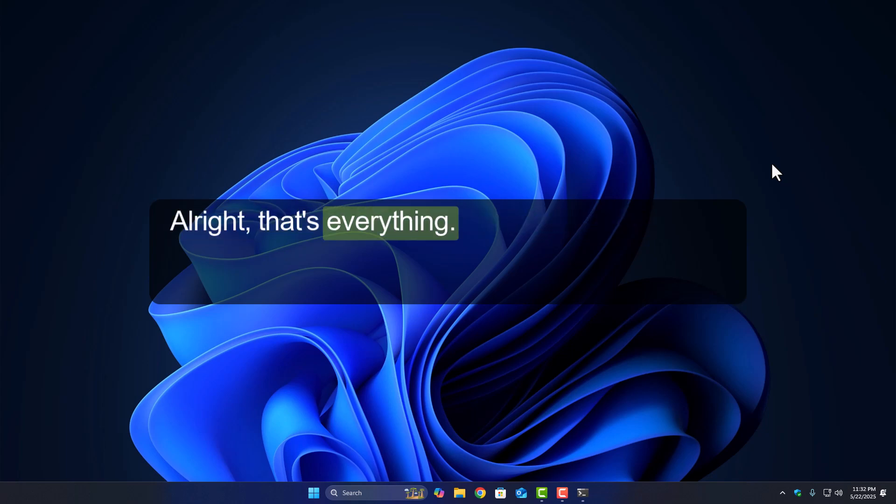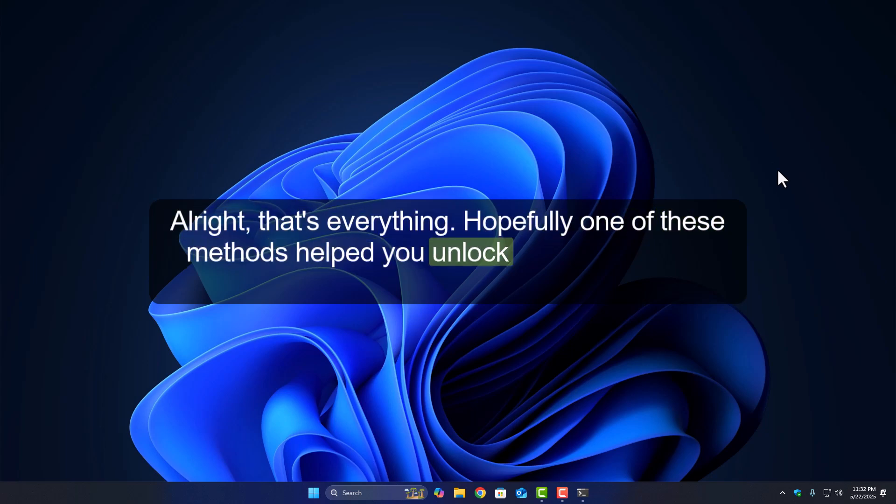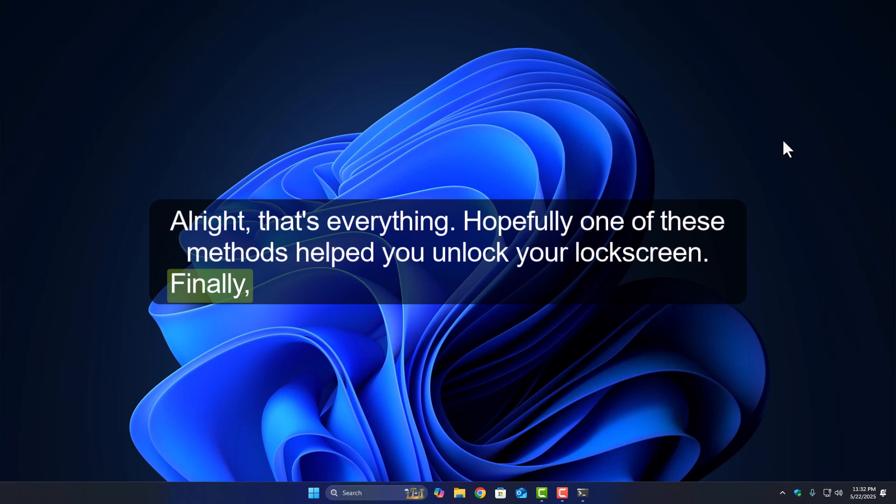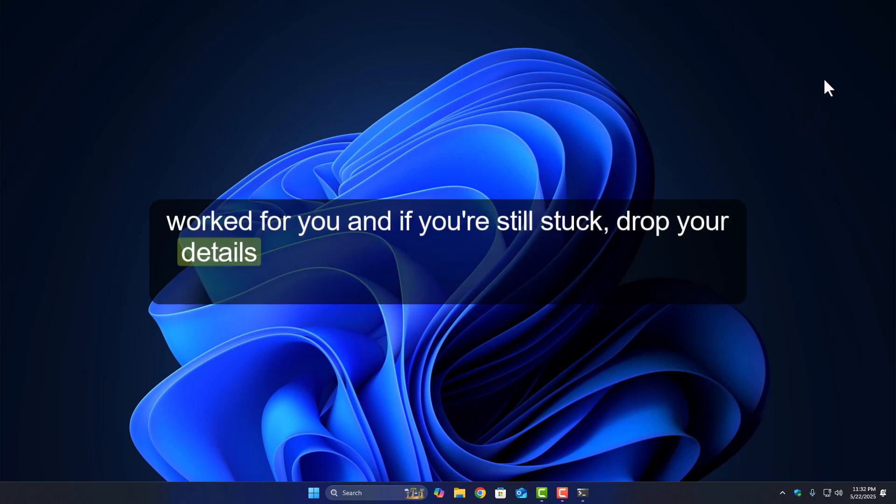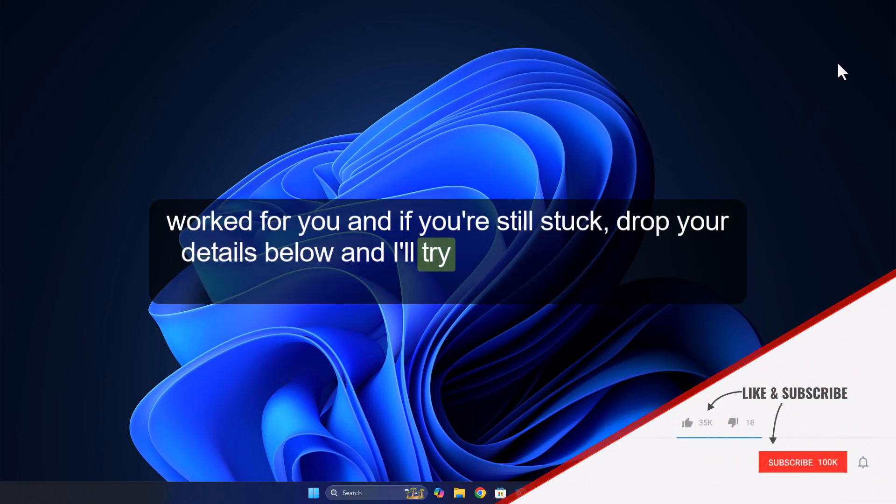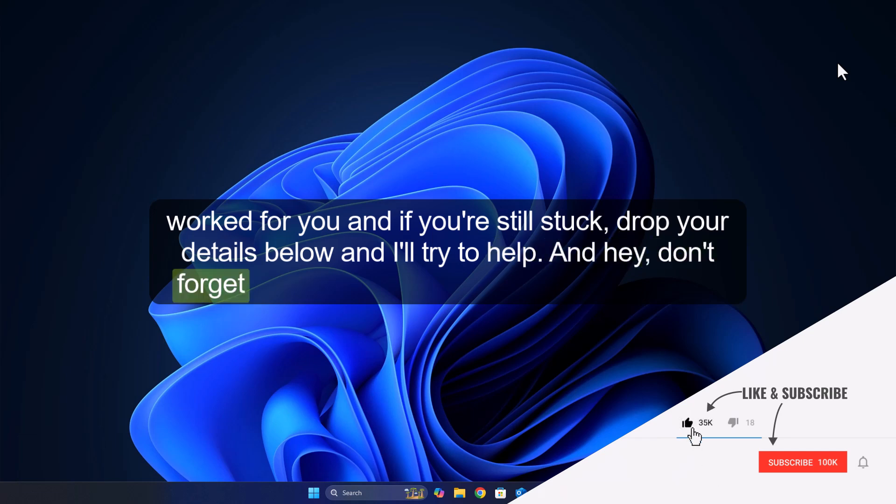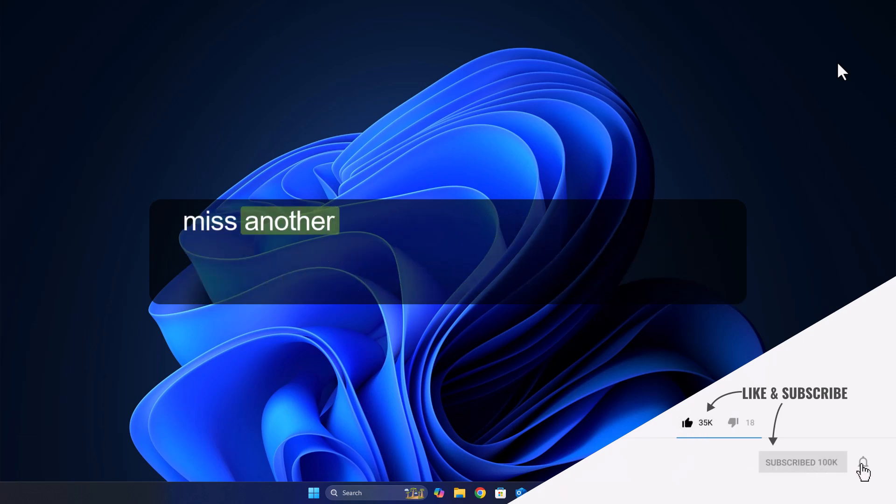Alright, that's everything. Hopefully one of these methods helped you unlock your lock screen, finally. Let me know in the comments which one worked for you, and if you're still stuck, drop your details below, and I'll try to help. And hey, don't forget to hit that subscribe button so you never miss another quick Windows fix. Catch you in the next one.